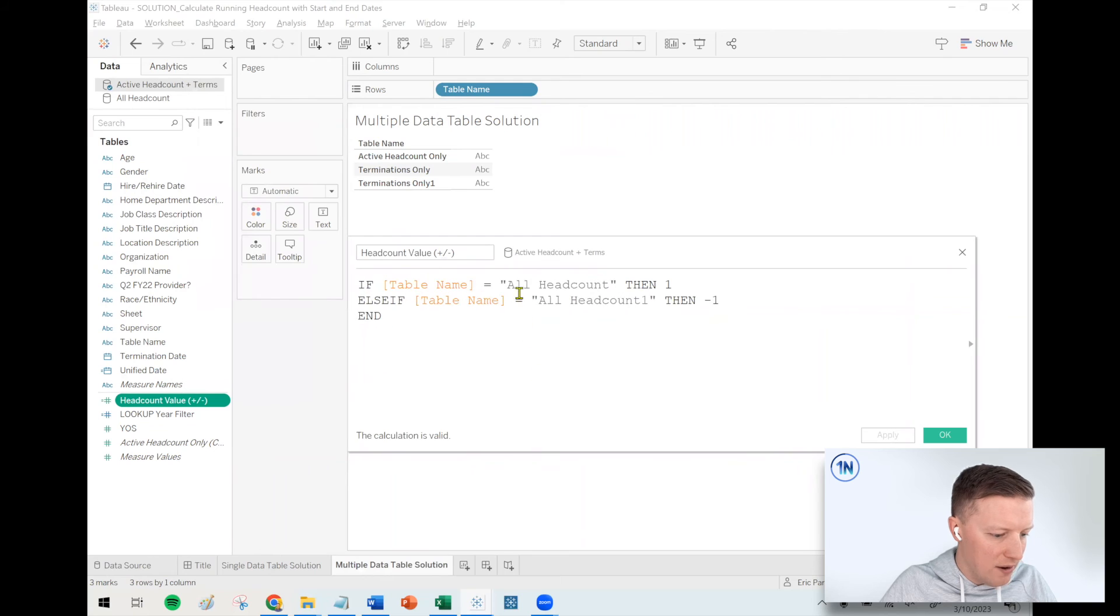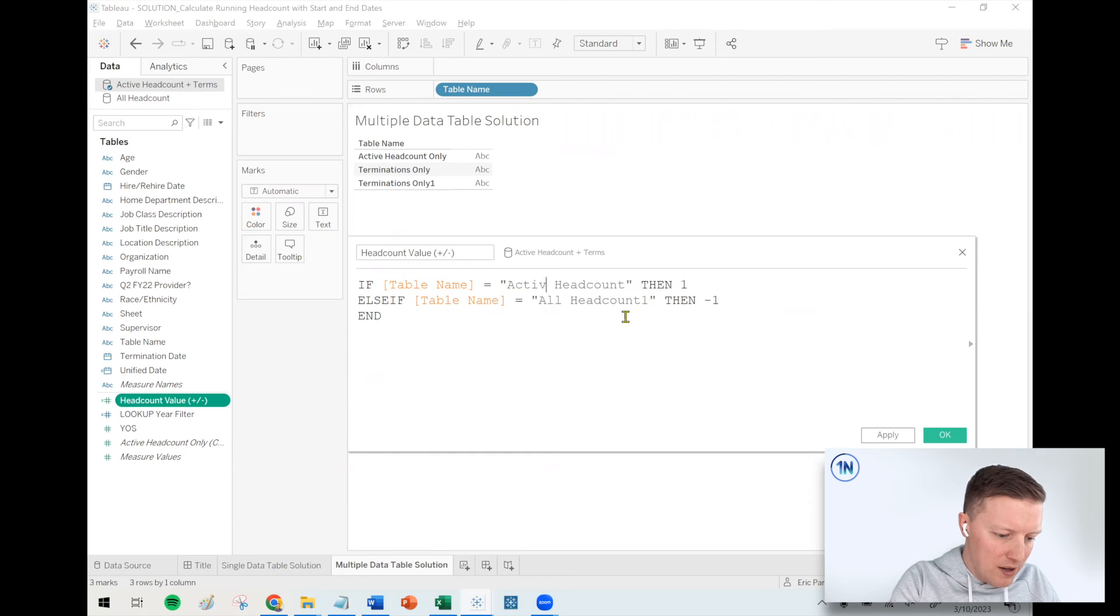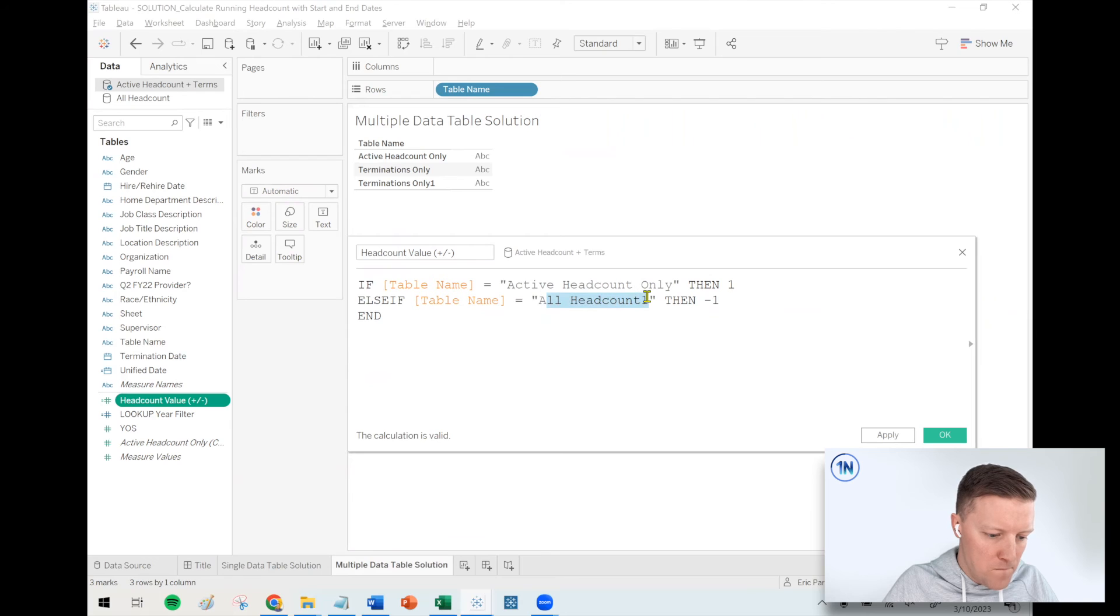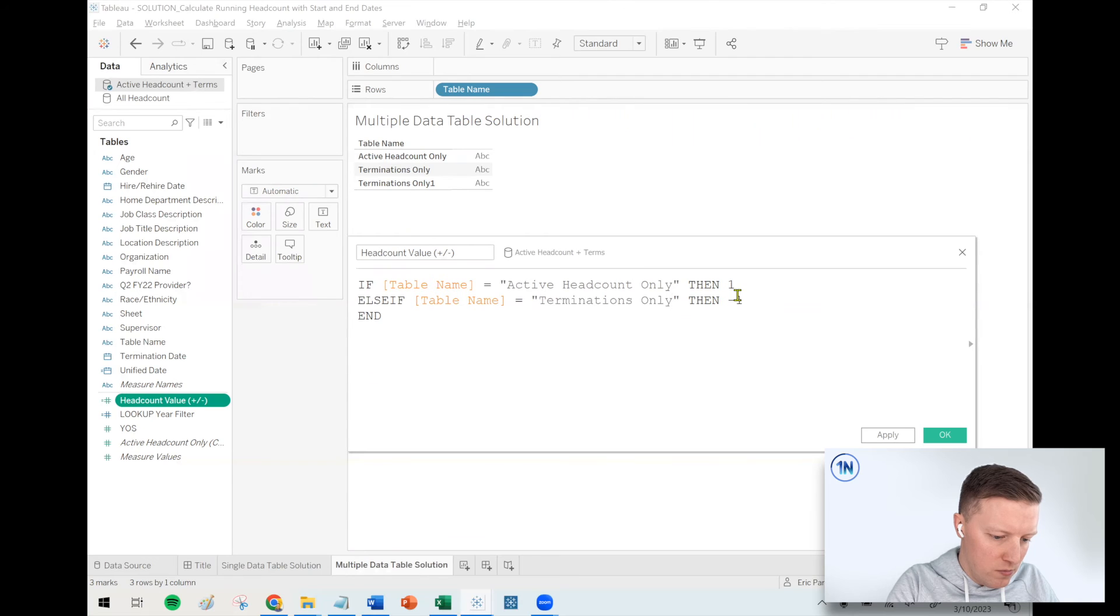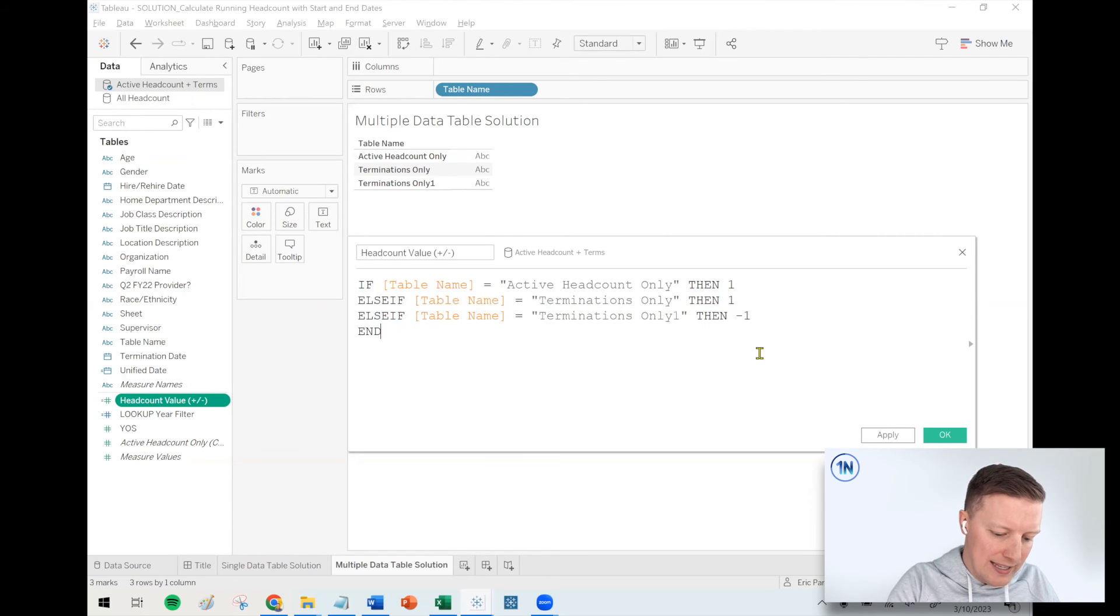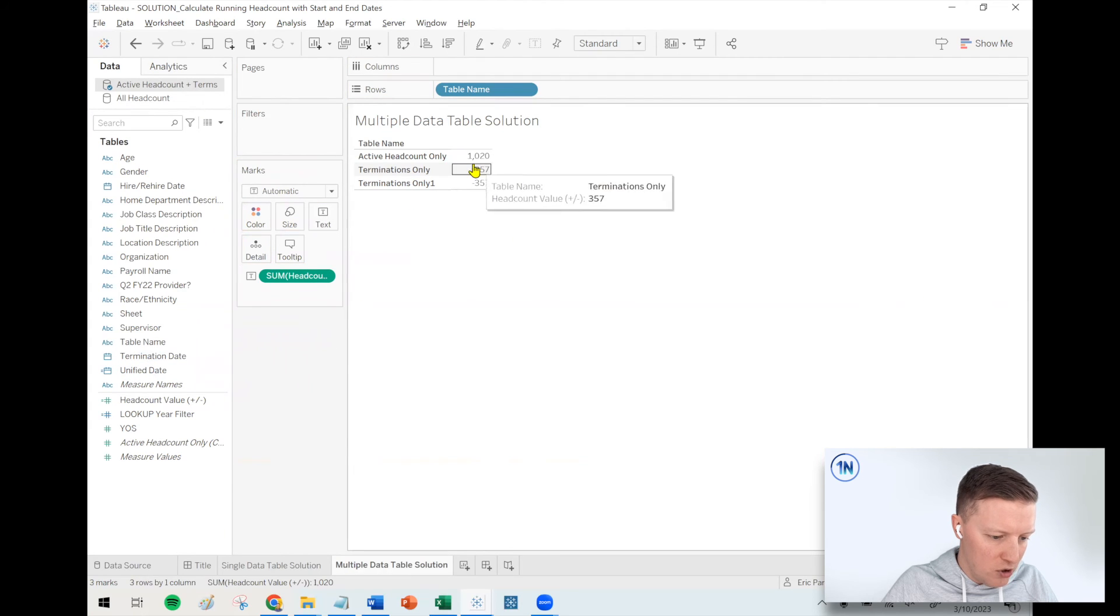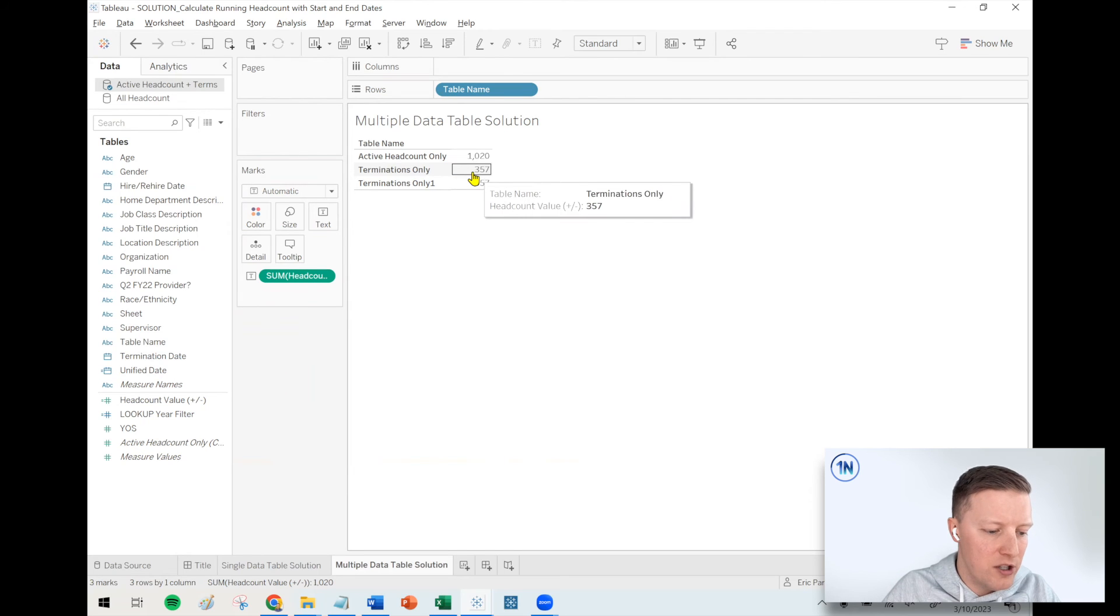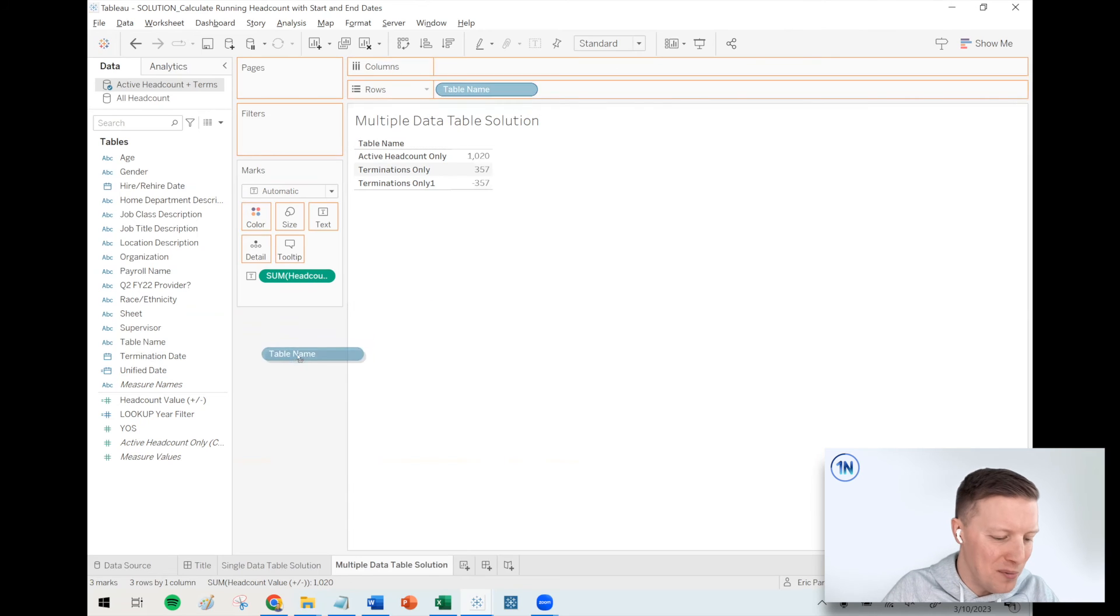So now for our headcount value, again, slight modifications. If table name equals active headcount only, then one. Also, if the table name equals terminations only, then also positive one. We need to count when those terminations were hired. And then finally, if it equals terminations only one, then that's negative one, when were they let go. Make sure that's working. Cool. So 1,020 were hired and still with us. 357 were hired, but then also let go as terminations.